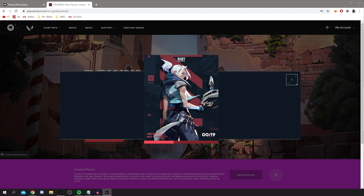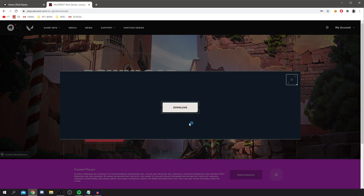There are a few different software components and files it has to install, so you just have to wait it out. It gives you a little timer at the bottom which is easy to follow. As you can see, it's now finished and that window has disappeared — something else is about to appear in a moment.